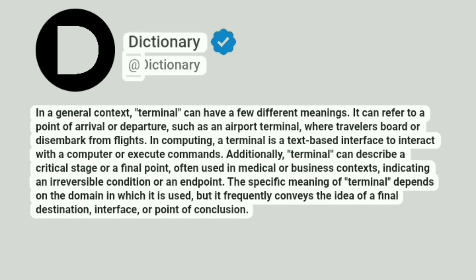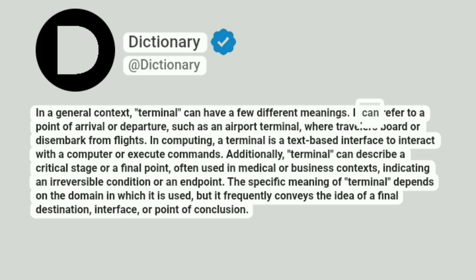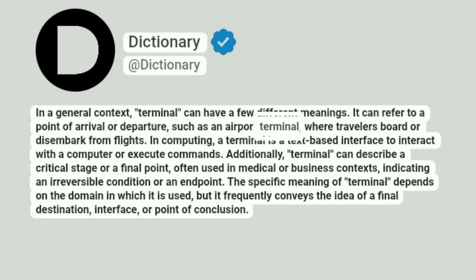Dictionary. Addictionary. In a general context, terminal can have a few different meanings. It can refer to a point of arrival or departure, such as an airport terminal, where travelers board or disembark from flights.